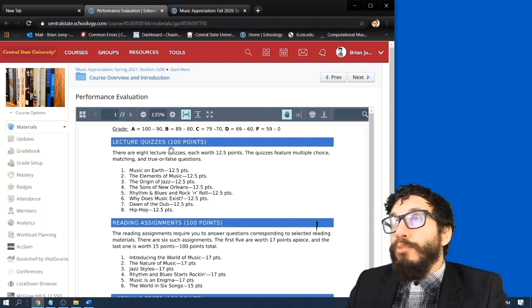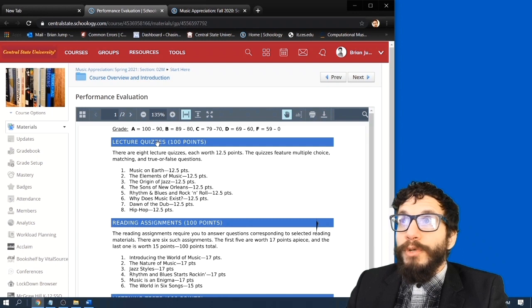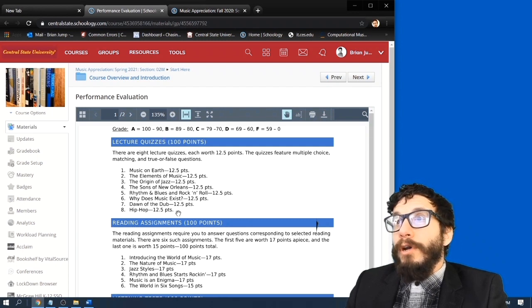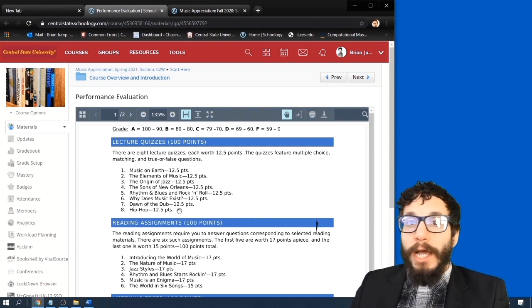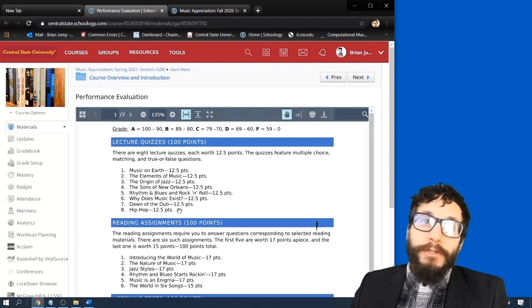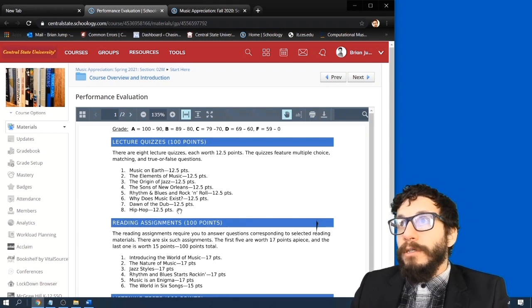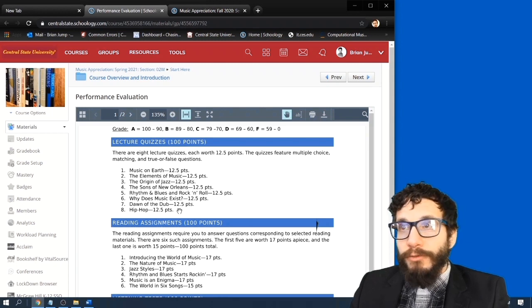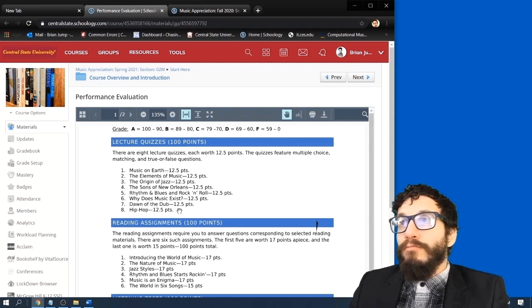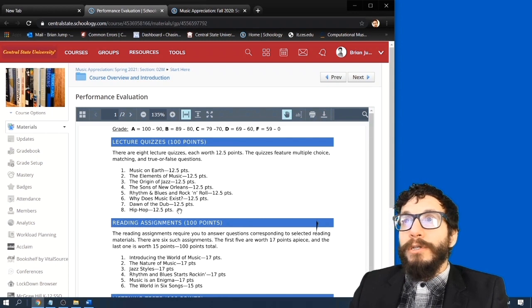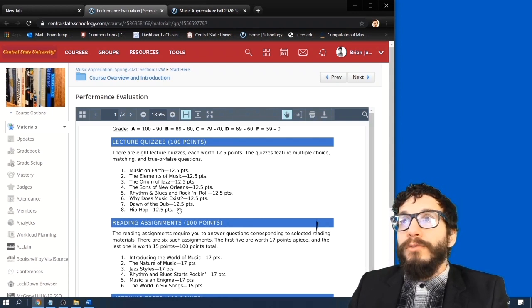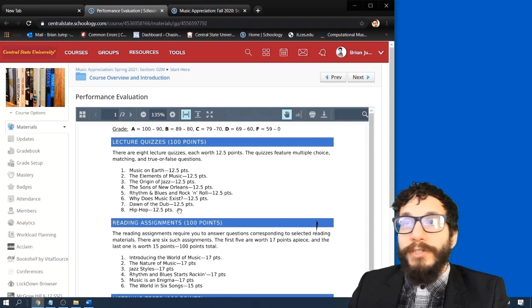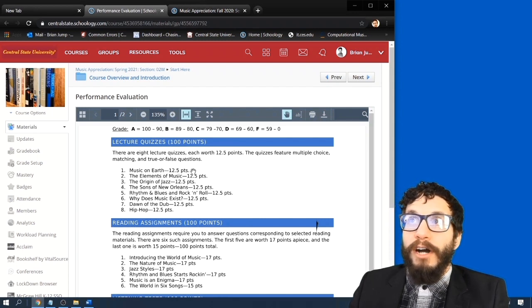The first 100 points consists of the lecture quizzes. So there are eight lectures in this class and each one has an accompanying quiz. So they come out mostly every week. There are a few weeks that we missed due to the midterm and other assessments. But check out the new lecture week to week. Read it or watch it, or study the PowerPoint, and take the quiz. And each one of those quizzes is worth 12.5 points.